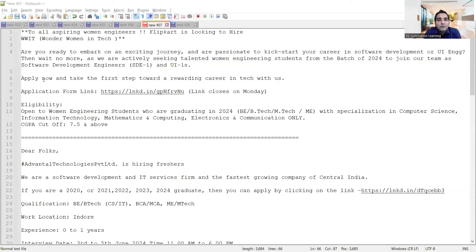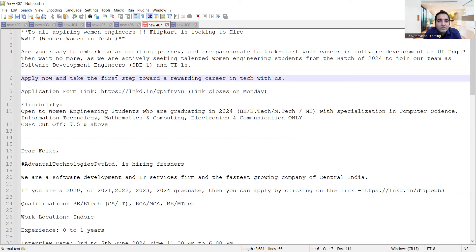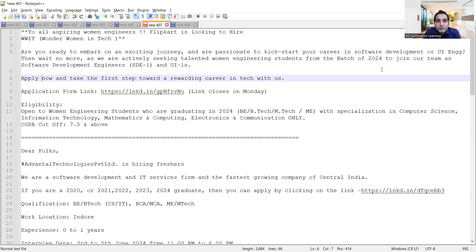Flipkart is hiring for women who are looking for tech roles. Today is Monday - the last day to enroll through this form link. They are looking for SD1 as well as development roles for UI/UX. Any engineering students from the batch of 2024 who are women can apply to these roles.